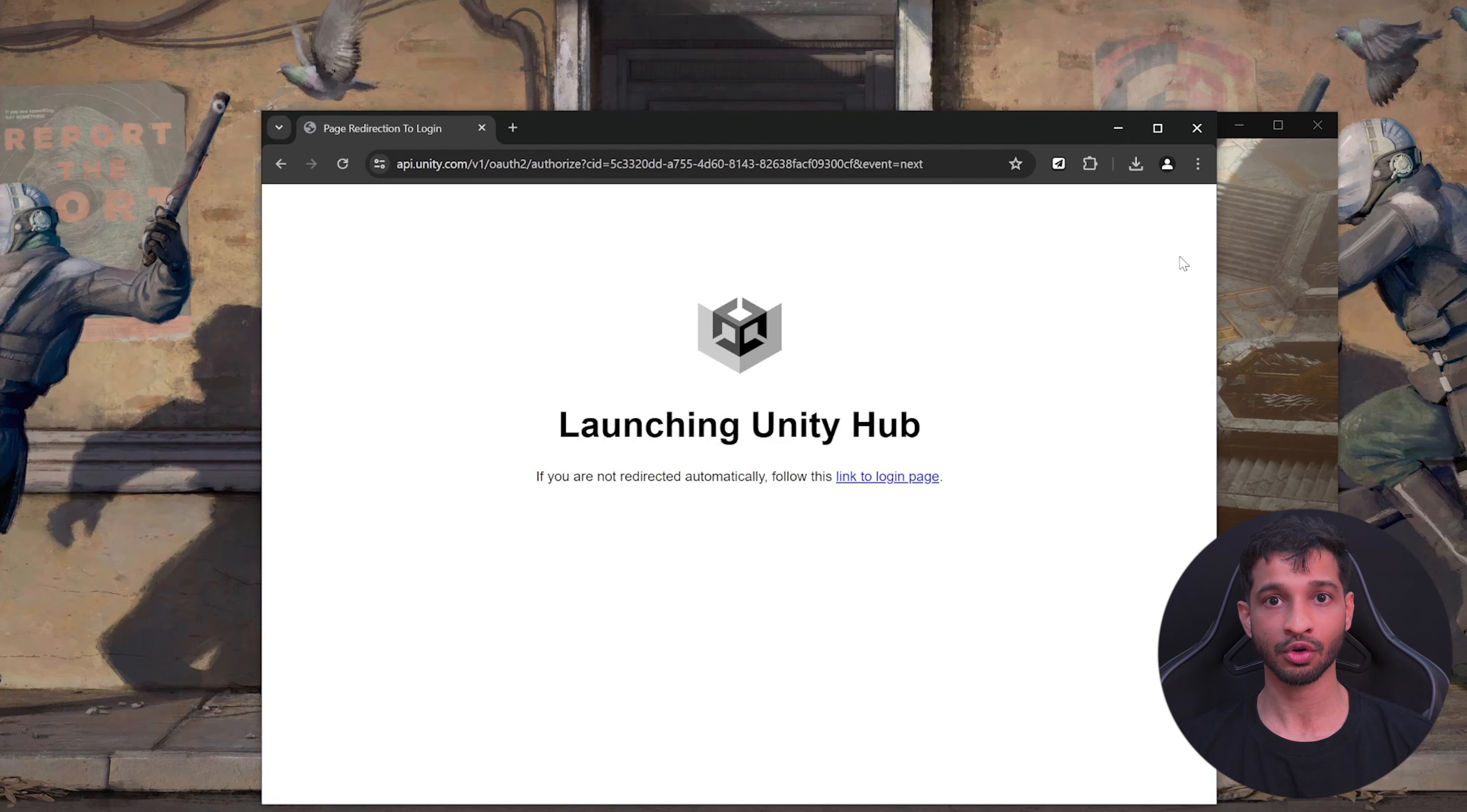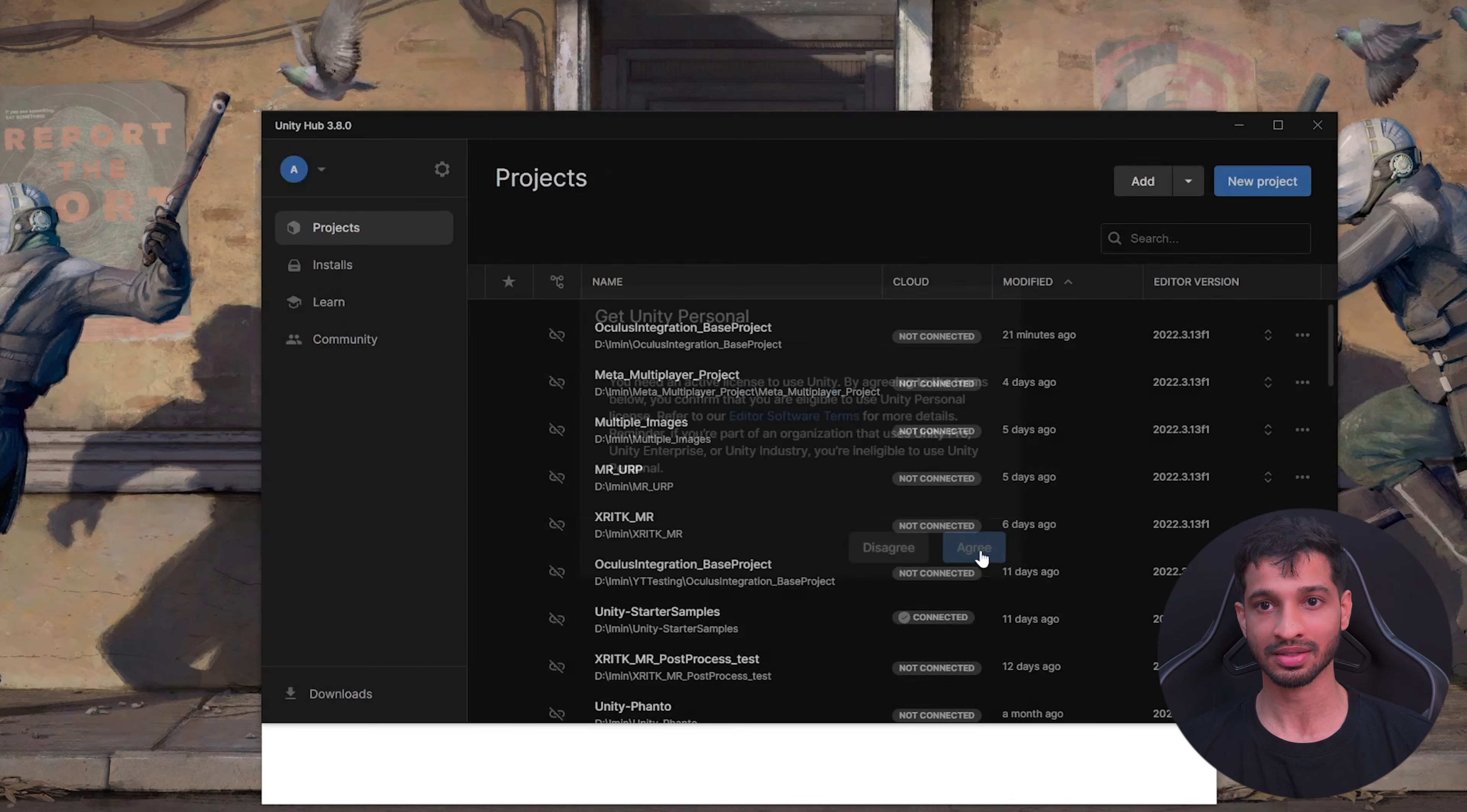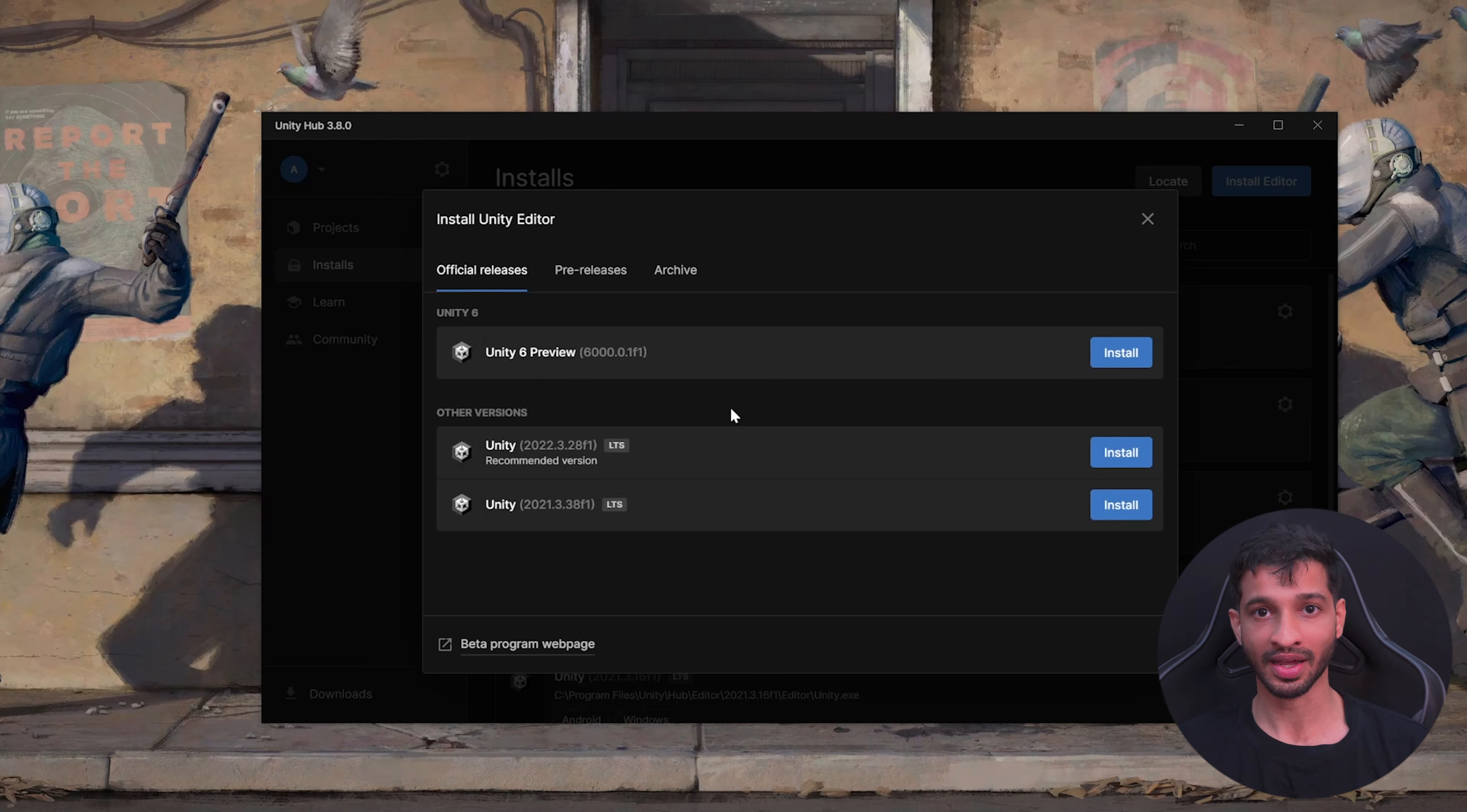Next, you'll have to sign into your Unity account. Now if you don't have one, you can create it and sign up for the free license. Then in your Unity Hub, click on Installs, Install Editor.